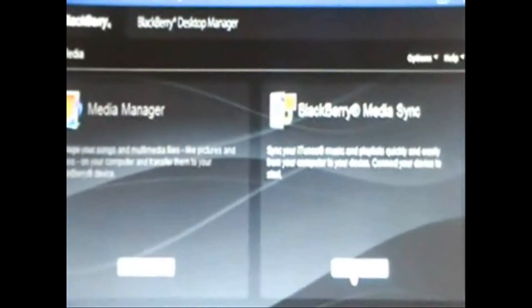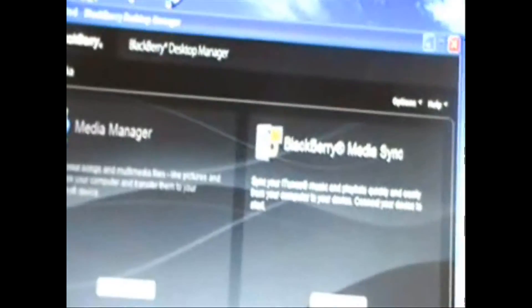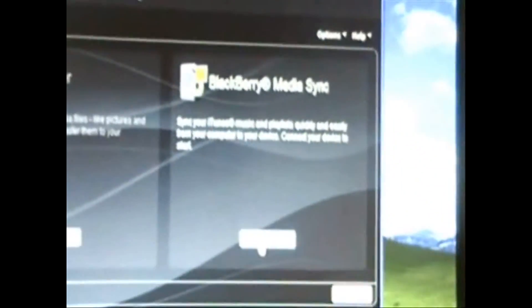If you want to put your iTunes music on there, you're going to need this latest version of the BlackBerry Desktop Manager, which you can download from the BlackBerry site.